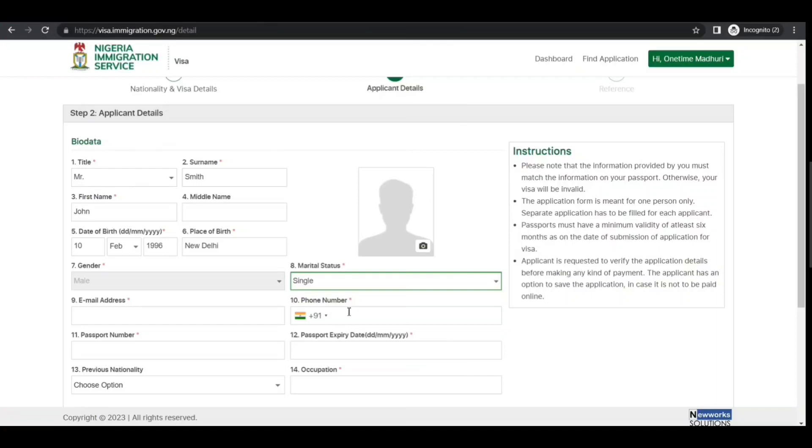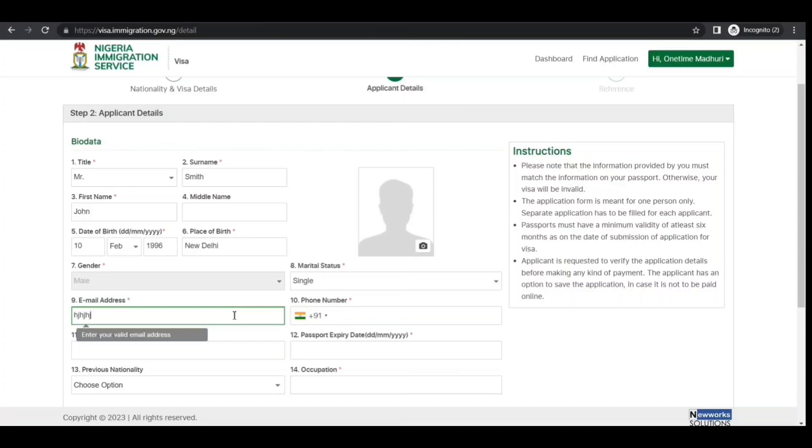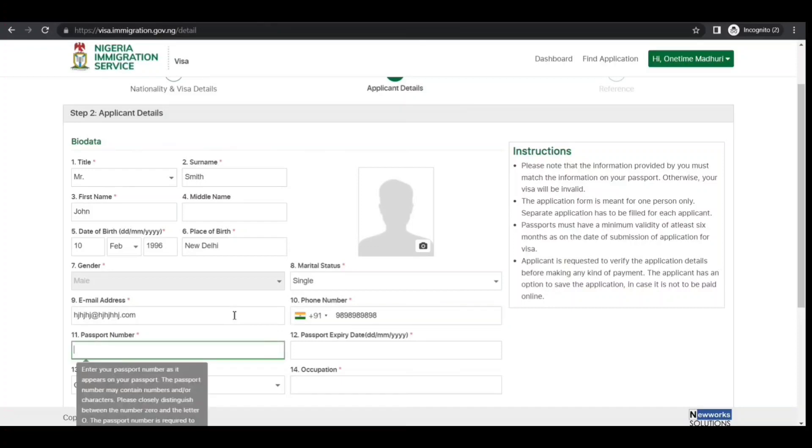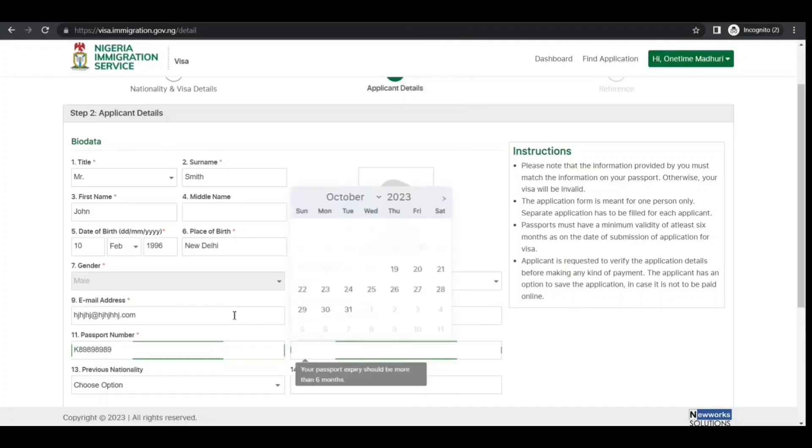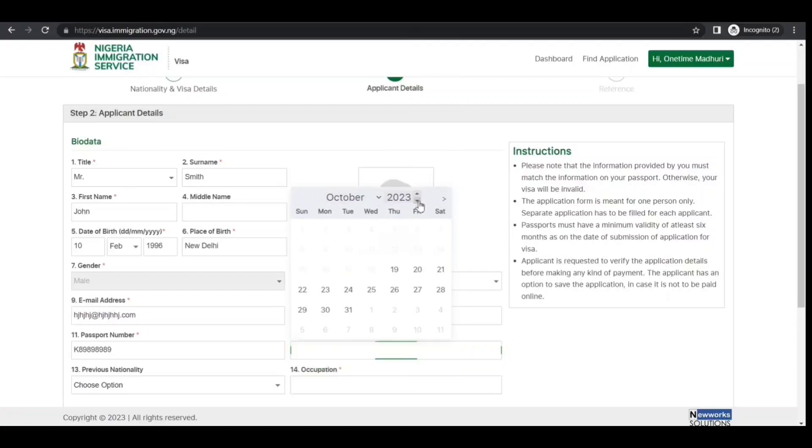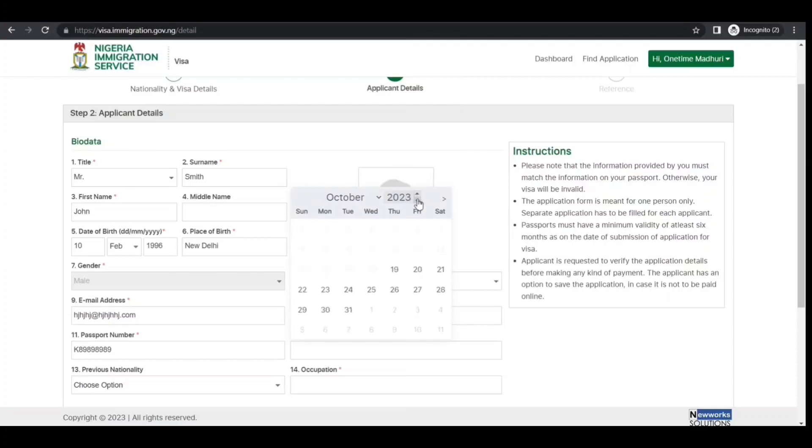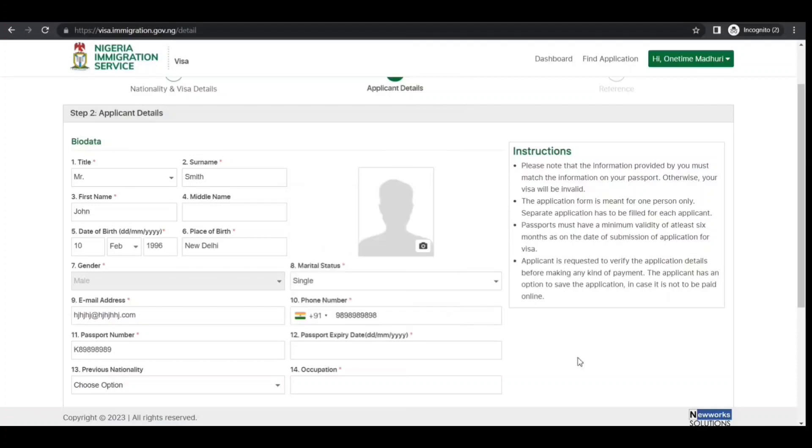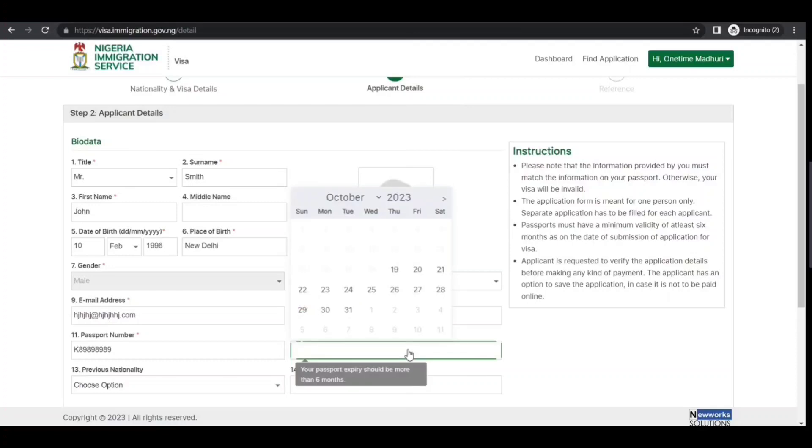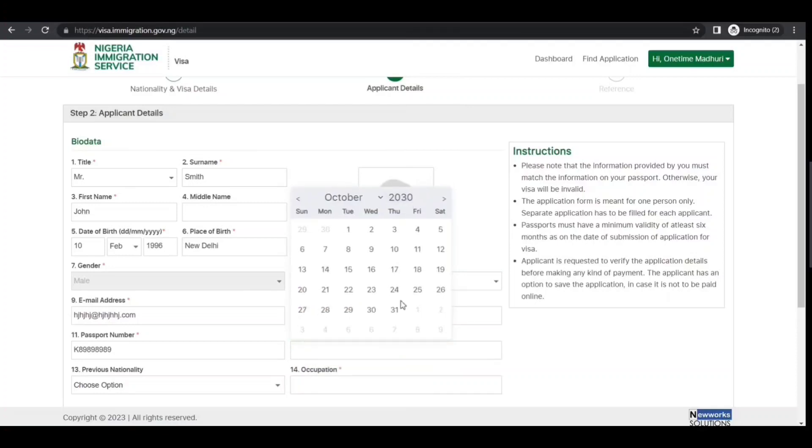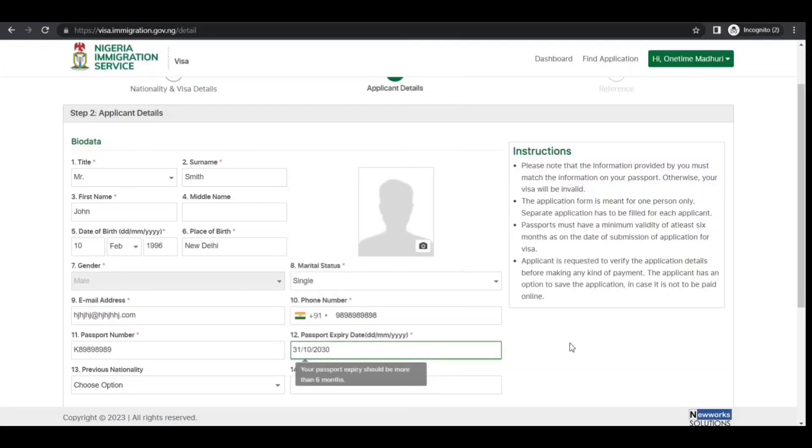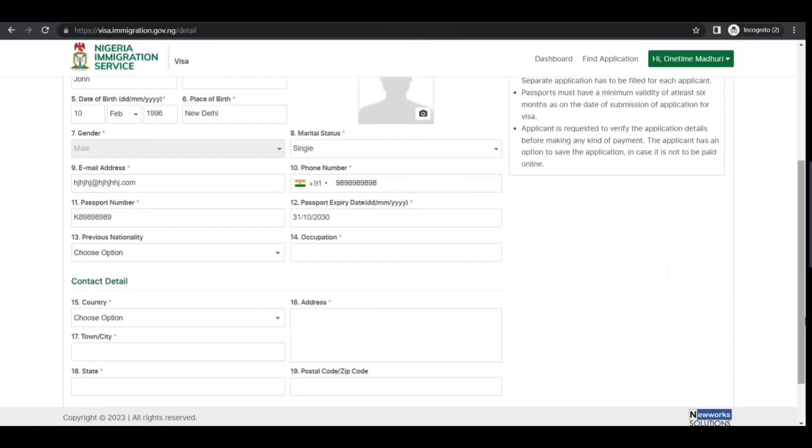Email address, phone number, passport number—I'll just put a sample. For passport details, enter the information carefully. Do it as per your case.